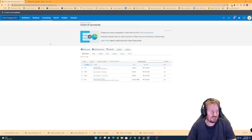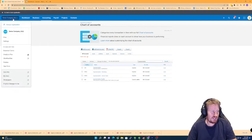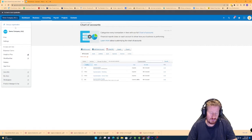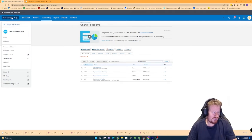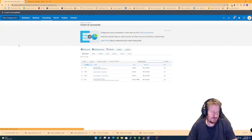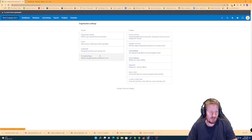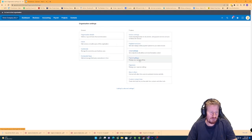Now the next thing is we need to then go into the payroll settings. So if we click on the top left, go to settings and then go to payroll settings.